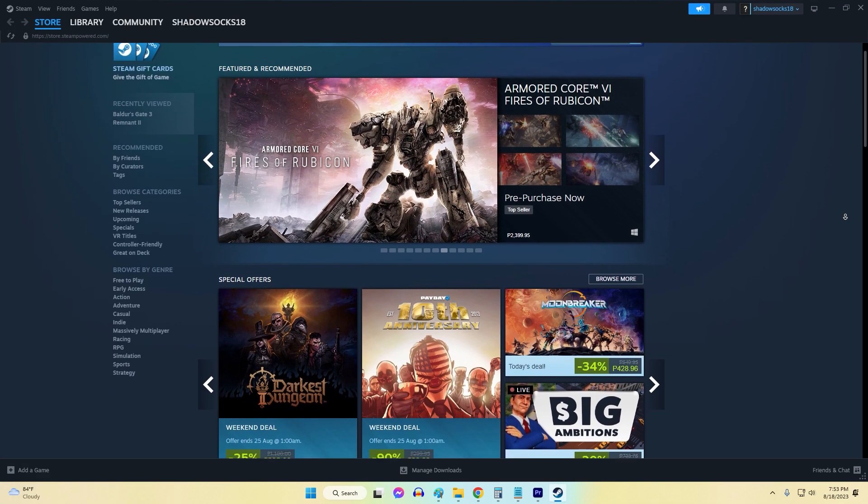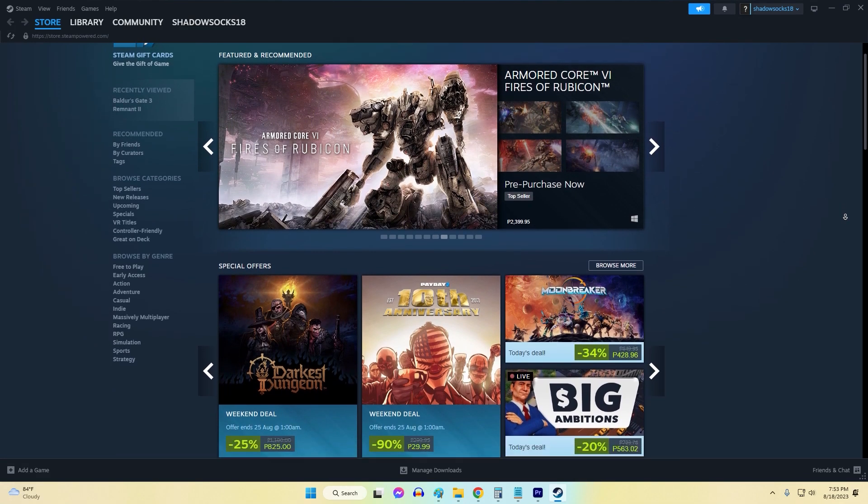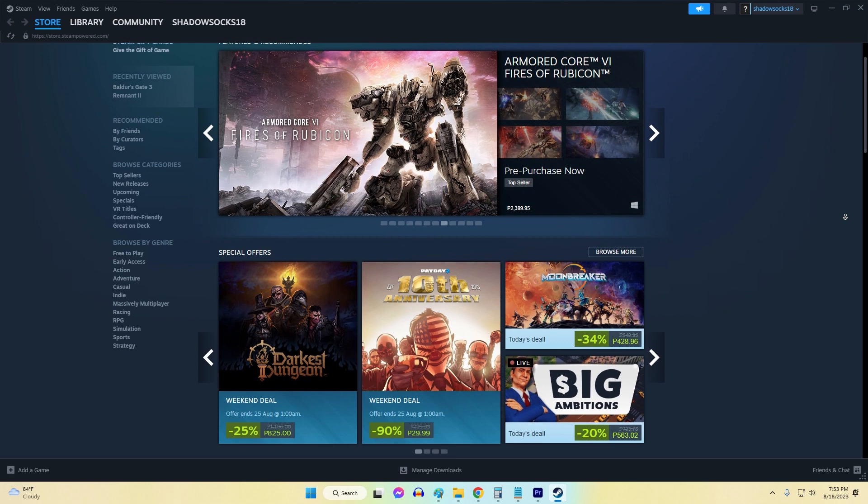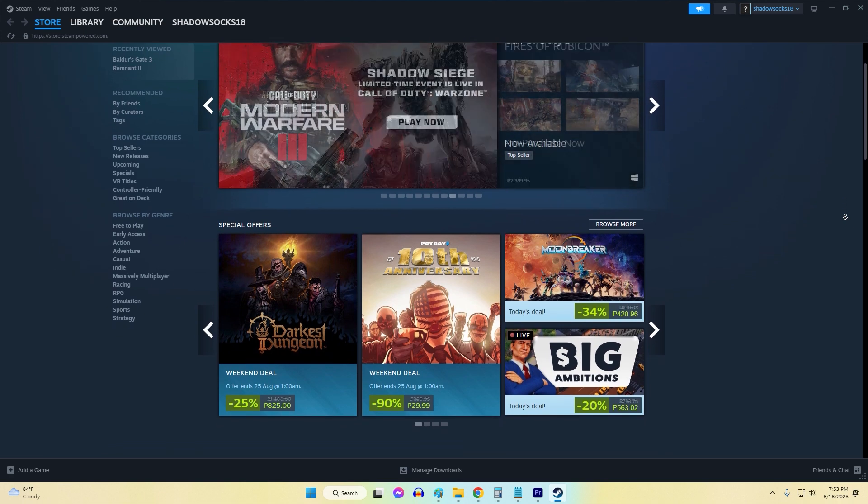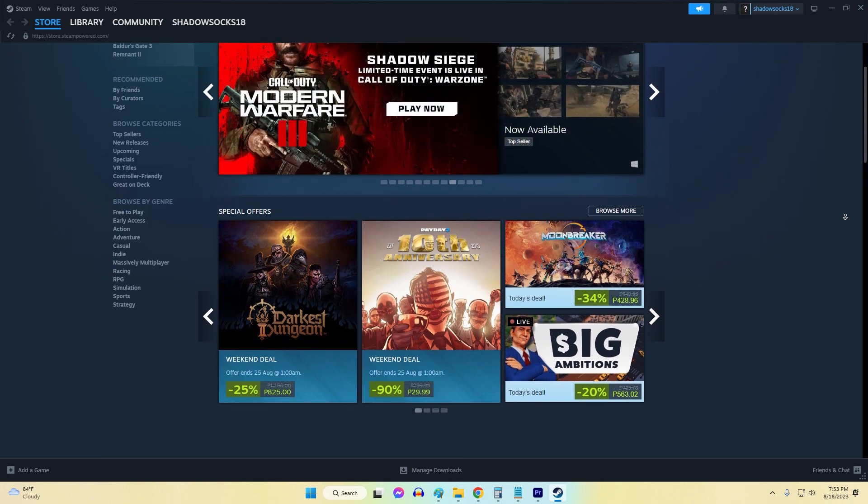Steam is one of the most popular digital distribution platforms for PC games, developed by Valve Corporation.